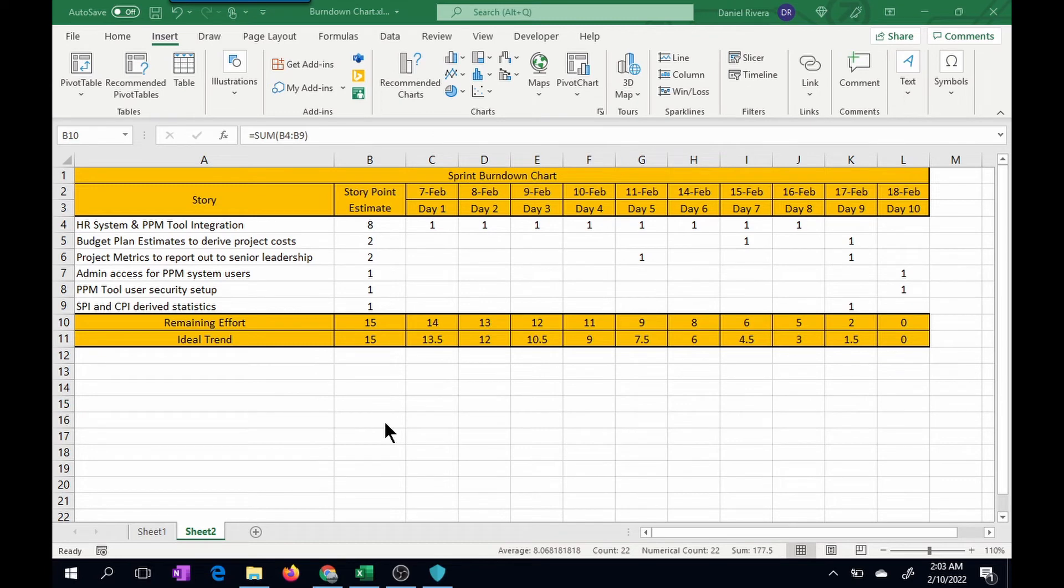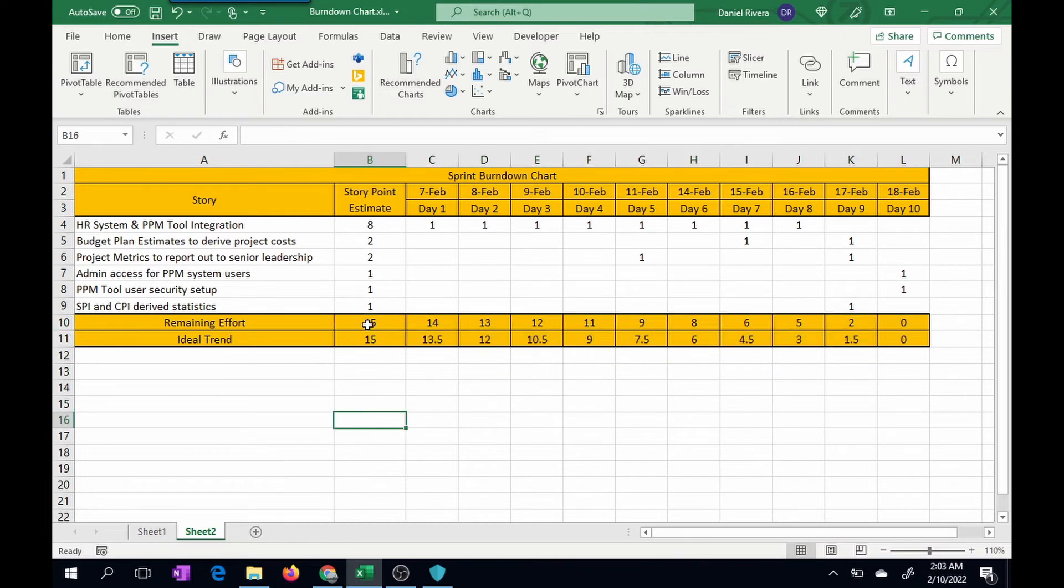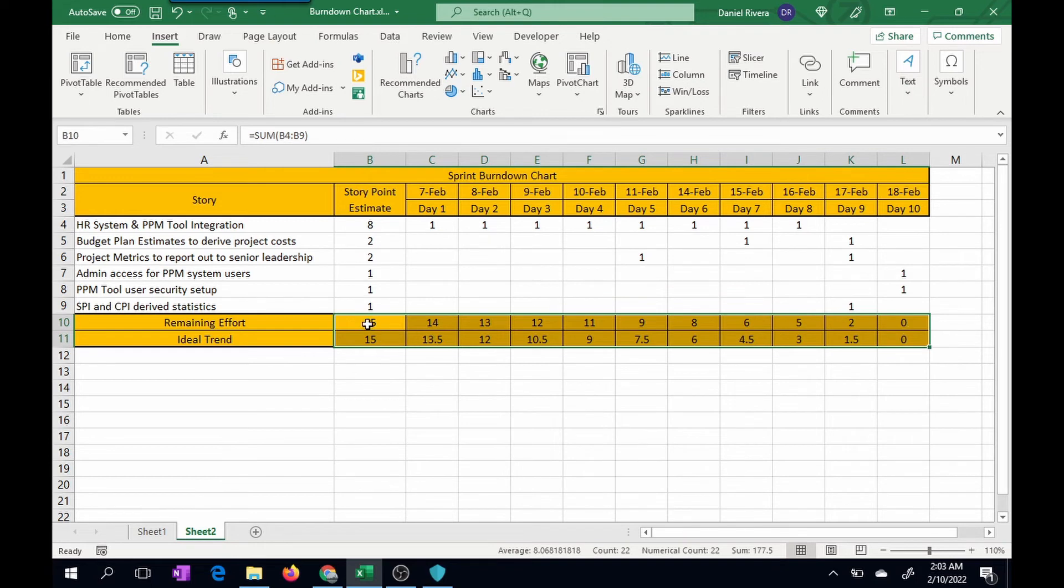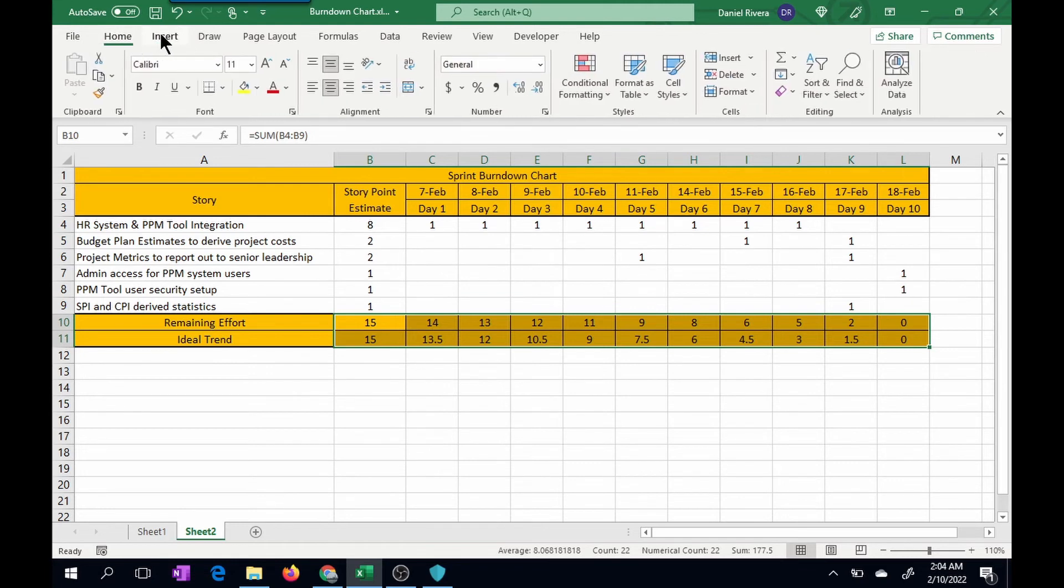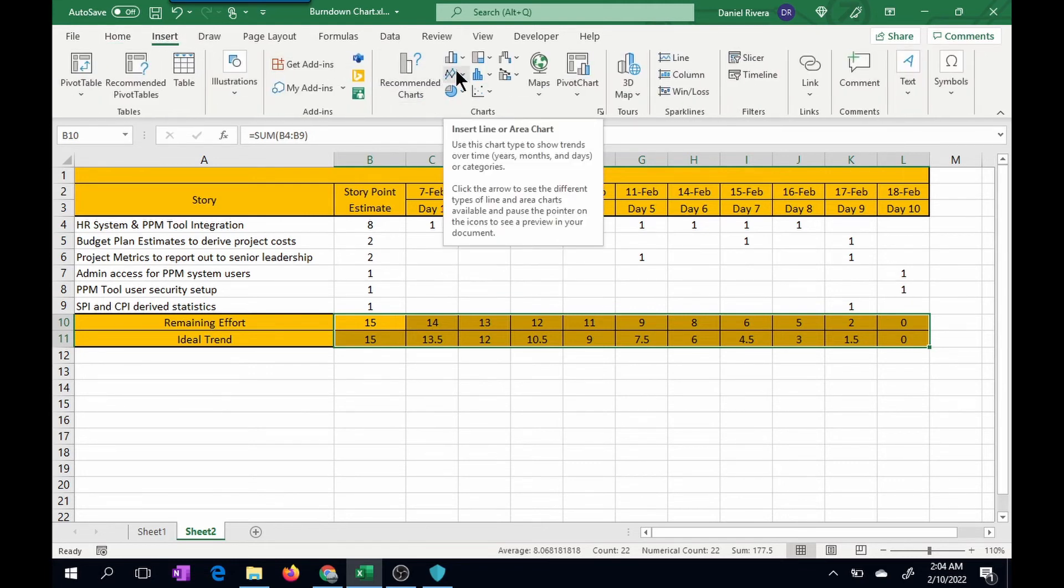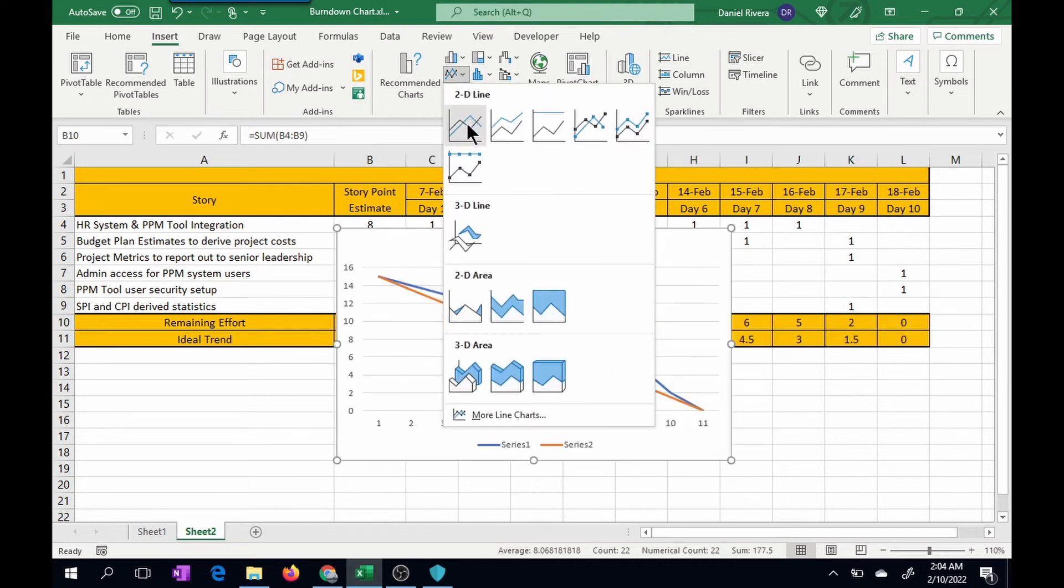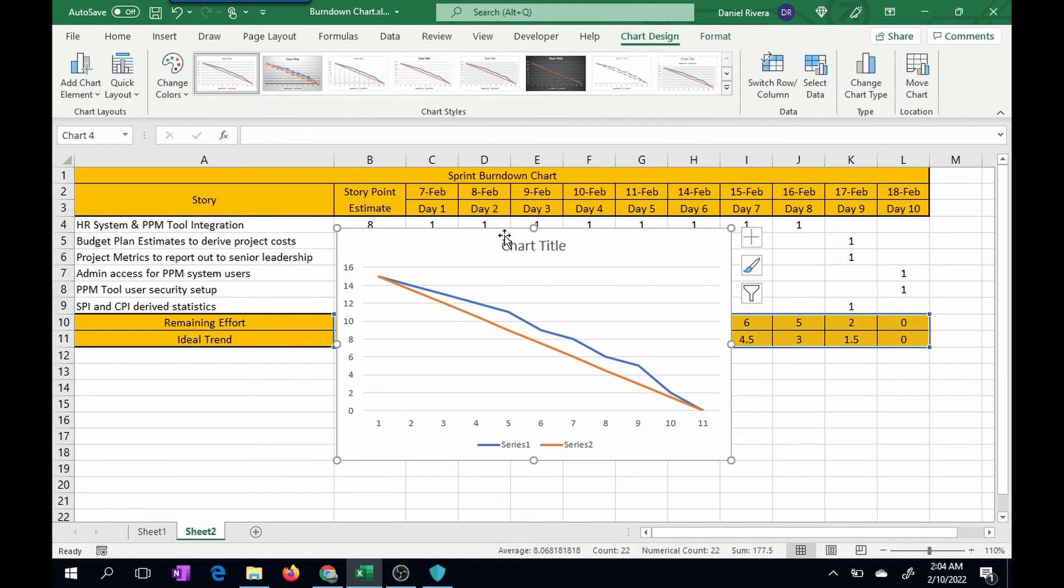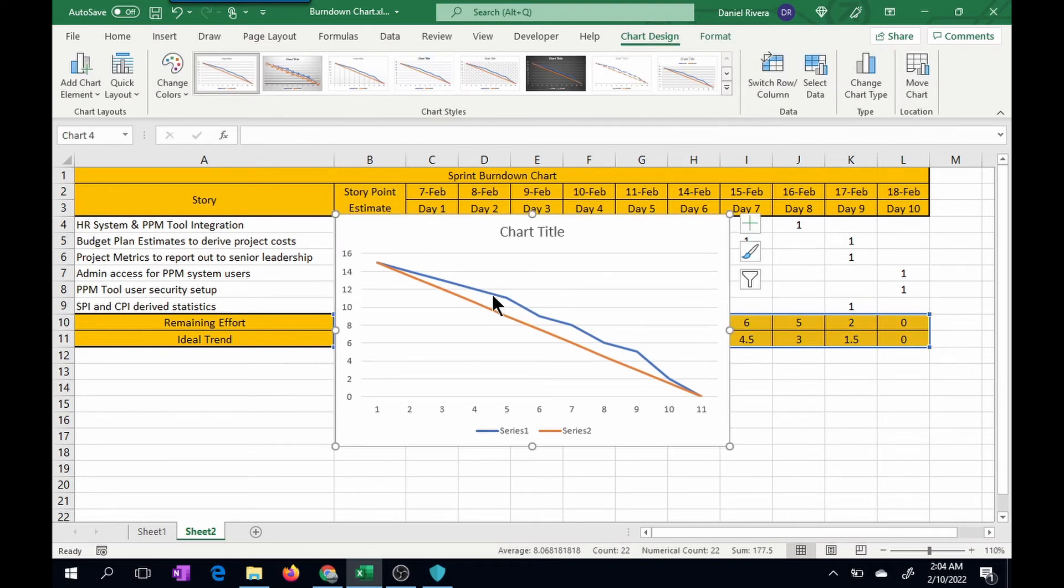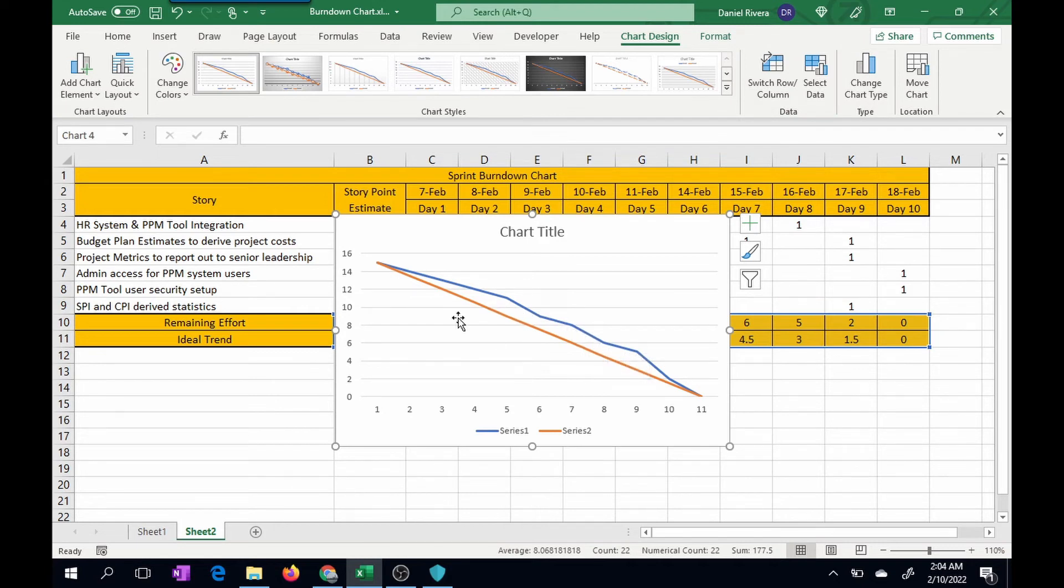So the next step is I want to insert the actual burndown chart. What I have to do is start by selecting all of these values here in both these rows from column B through L. I'm going to come up to my insert menu, which is here. And here you have line charts. So you drop down this list, and you can pick the first 2D line chart. And when I click on that, you're going to notice you see the burndown here. What the blue represents is your progress, and what the orange represents is your trend line.